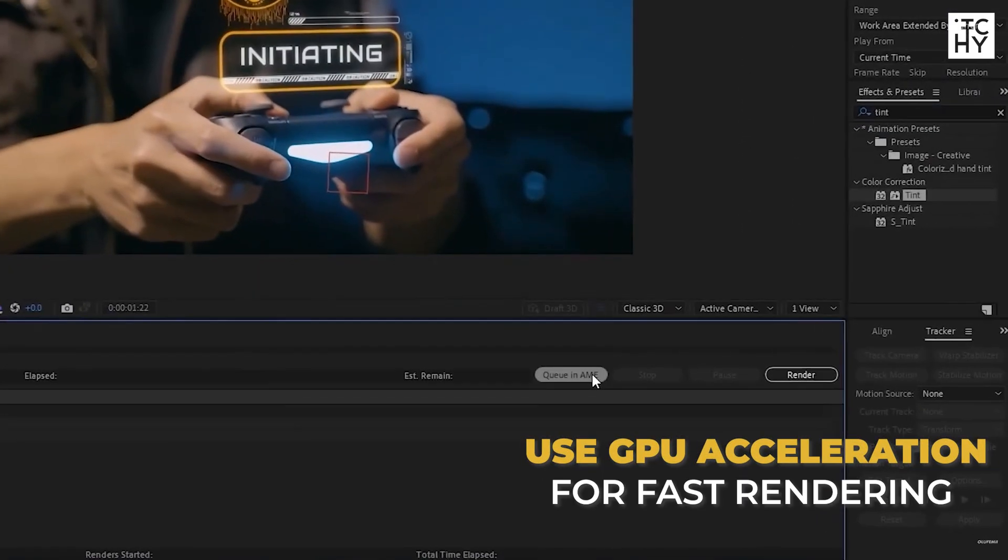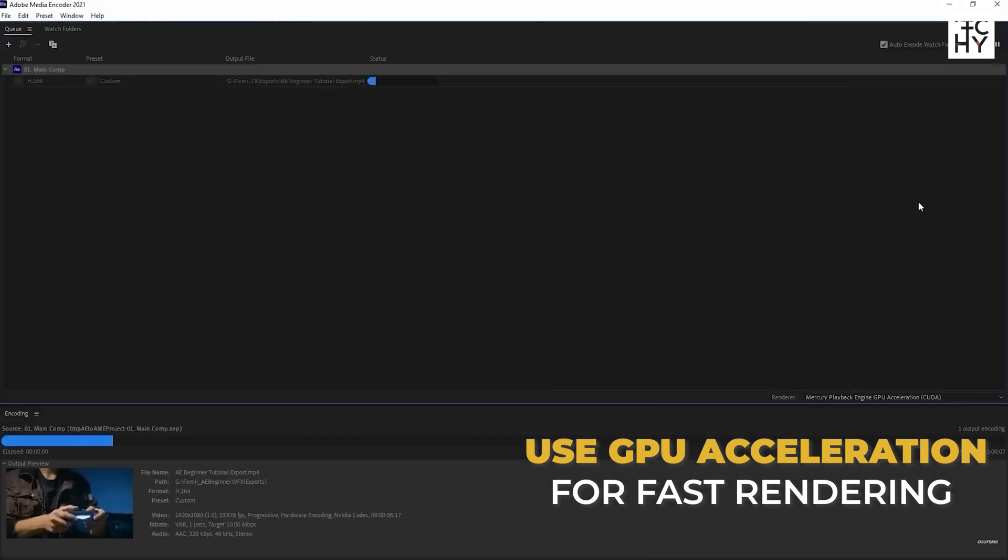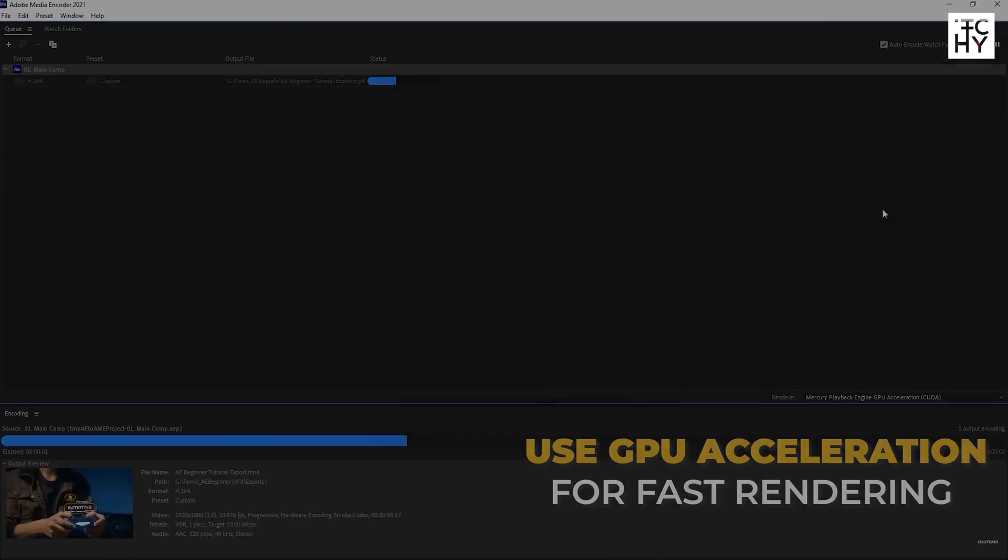Pro tip: if you have a good GPU installed, make sure to turn on GPU acceleration for faster and smoother rendering.